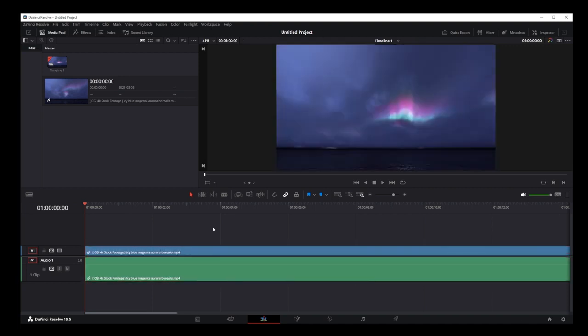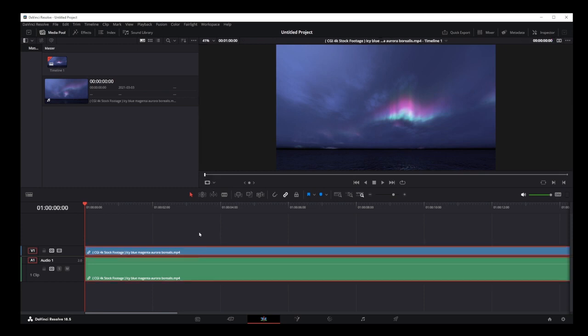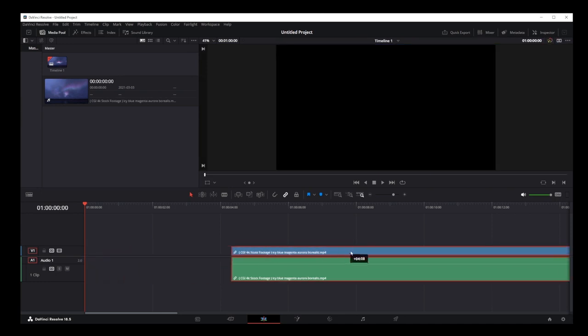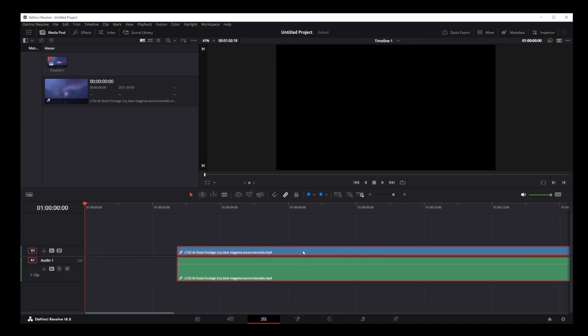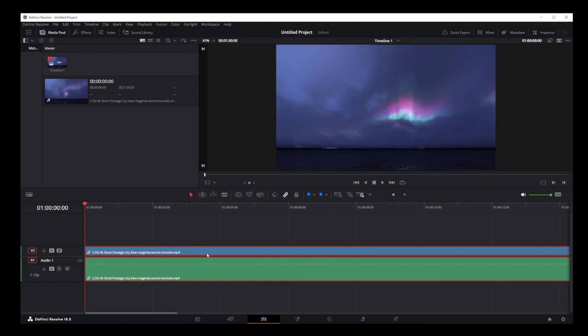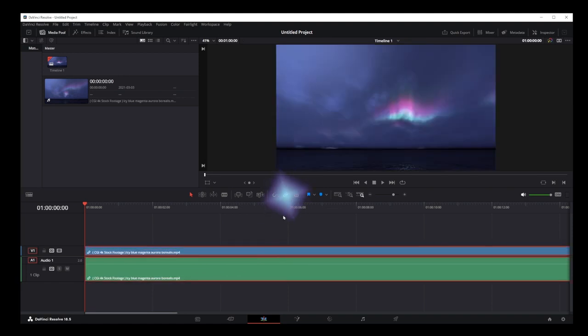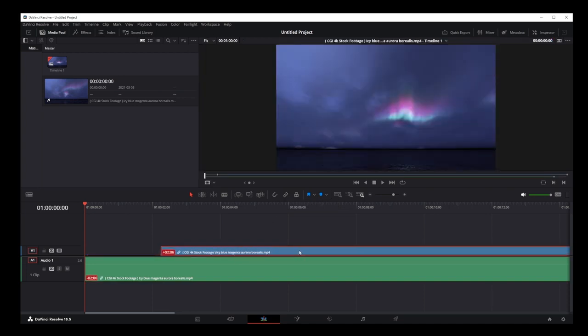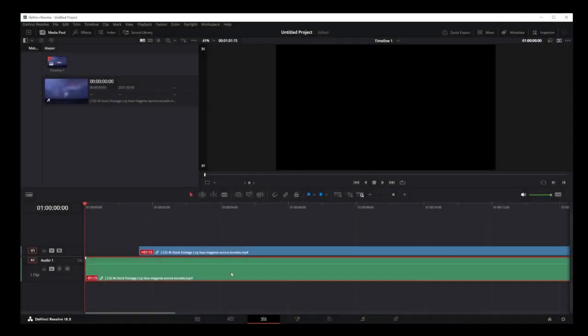On your timeline, the video part of your track appears in blue and the audio track appears in green. If your video has an audio track, they will be attached together by default with the linked selection feature. To detach your audio track from your video track, select the track and click on this chain button. Now select the video part and drag it around and you'll see that it moves independently of its audio track.